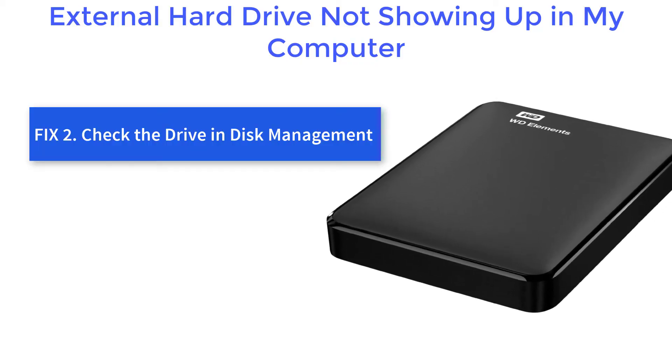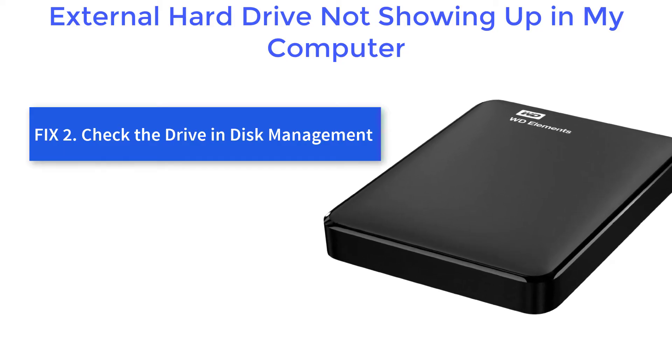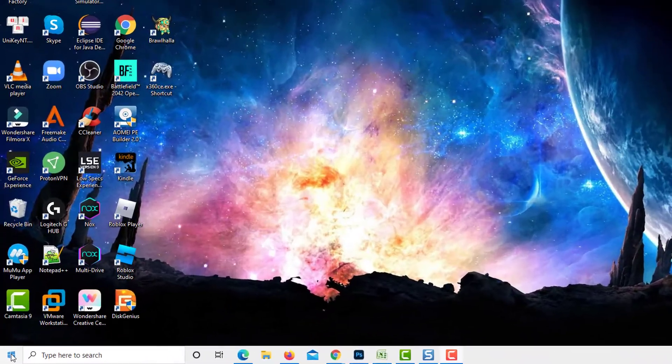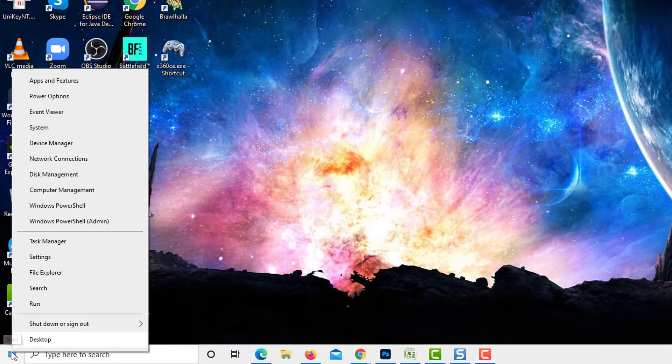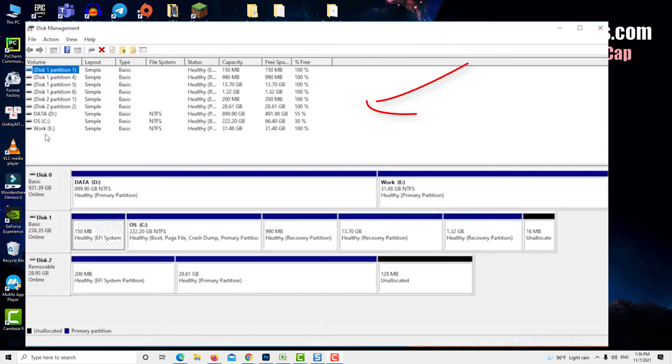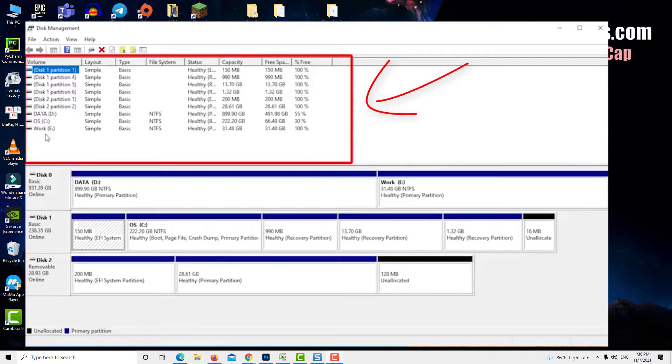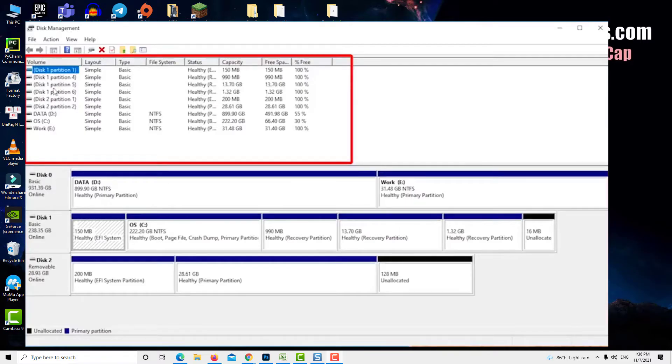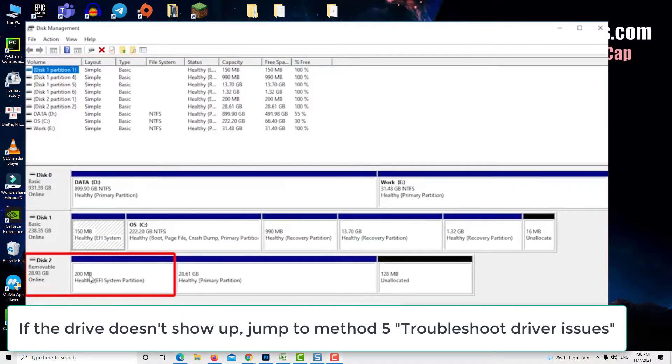But if the drive is still not detected, then we need to check if it shows up in Disk Management. To do so, right click the Start button and select Disk Management. You should see all the hard disks connected to and recognized by your computer. If you are using a brand new external drive, it's possible that your external drive is listed in the Disk Management window.